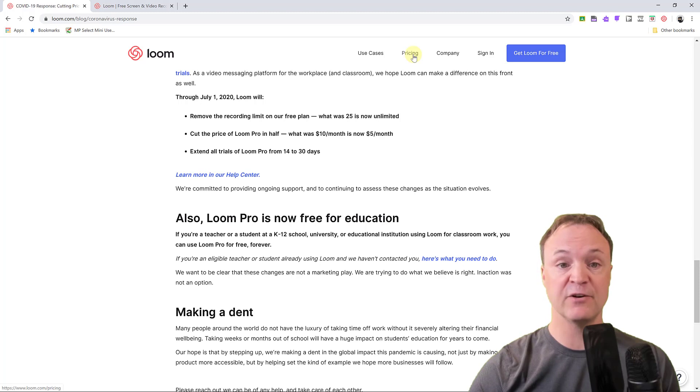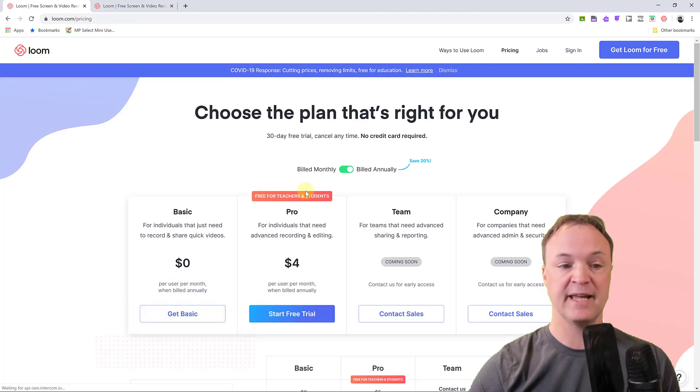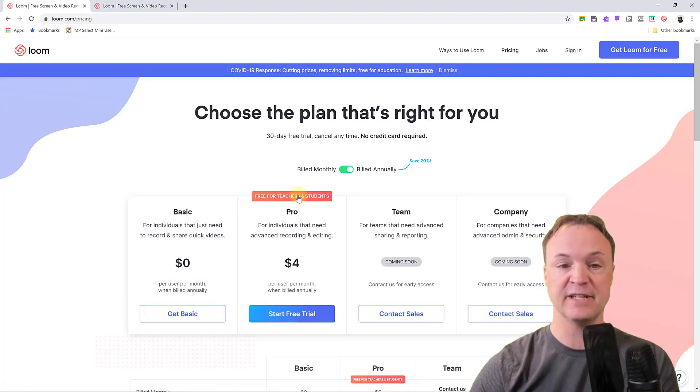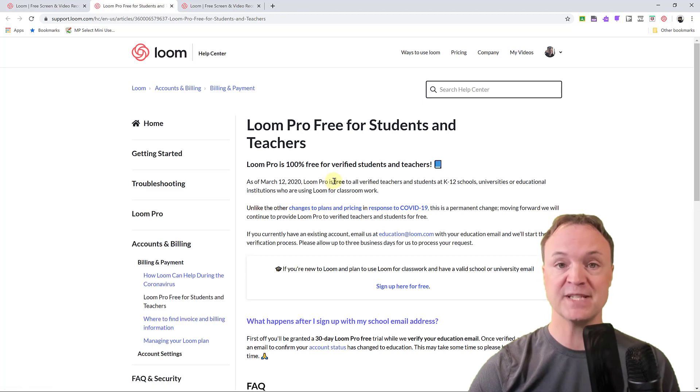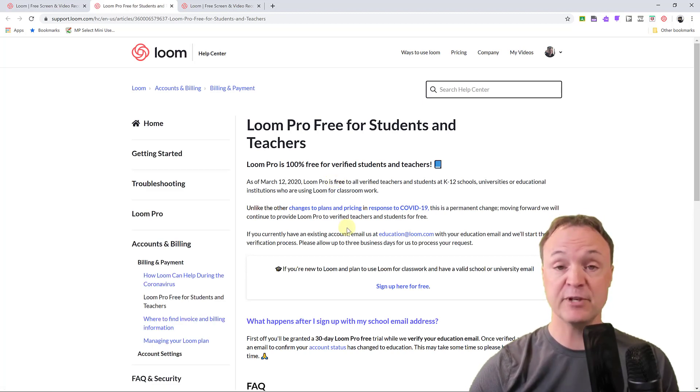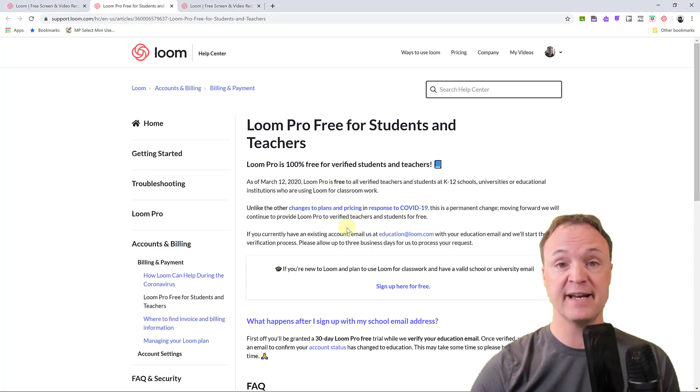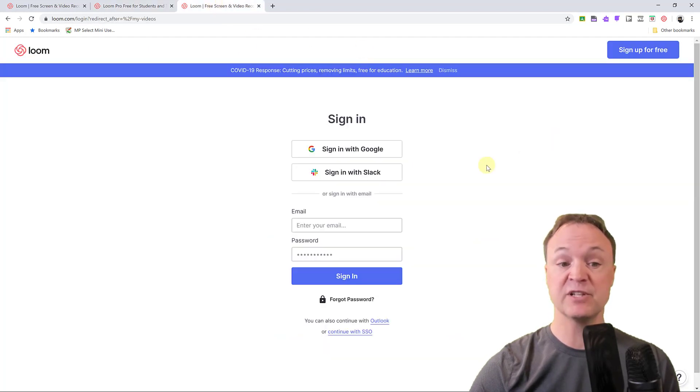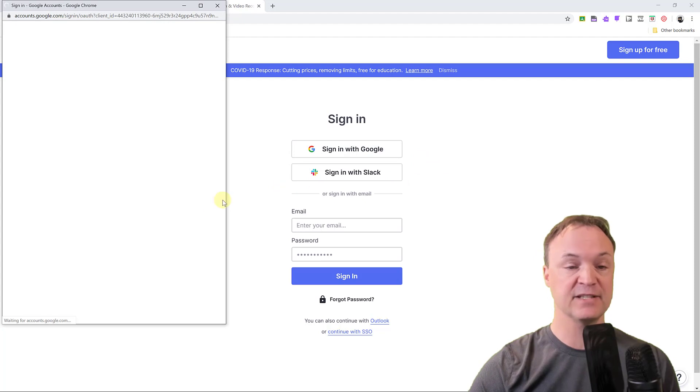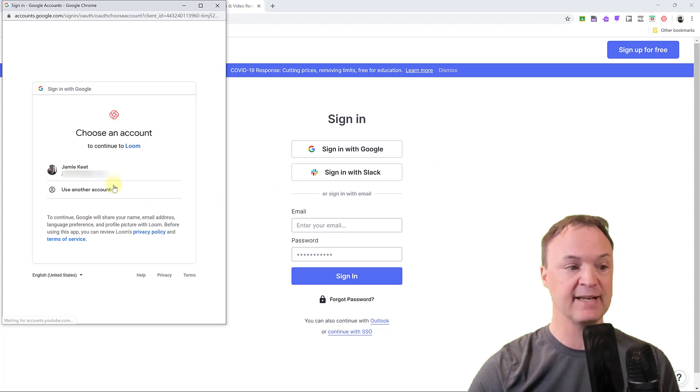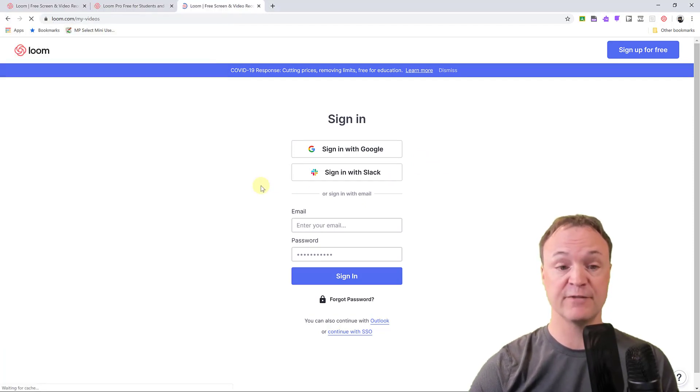If you're signing up, you can go to your pricing and then free for teachers, and it'll give you a little bit more information how the process works for this. But I'll let you go through that. I'm going to get logged into my account that I already have created here. So I'm just going to log in with Google here and get to the back end here. I am using my education account for this.